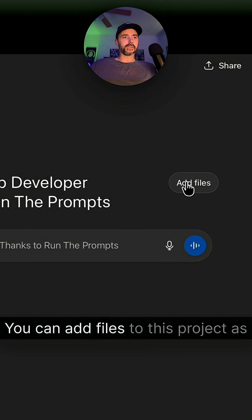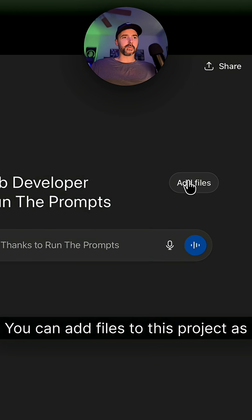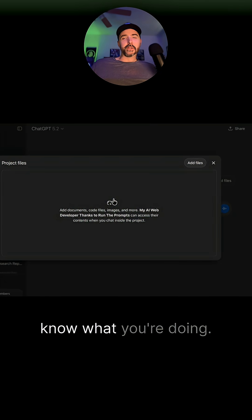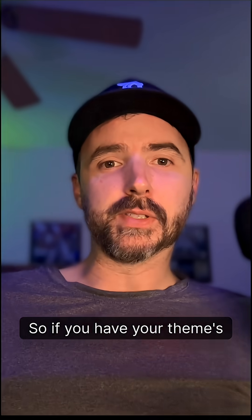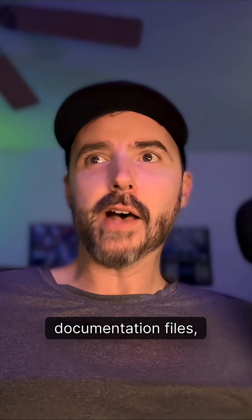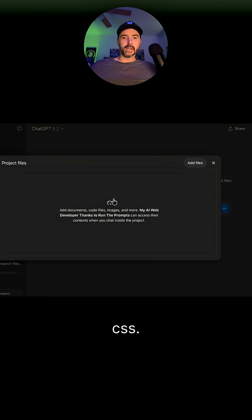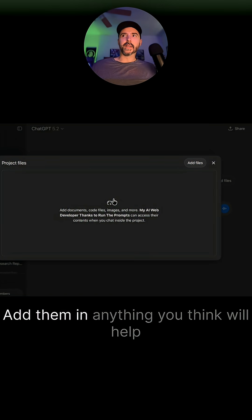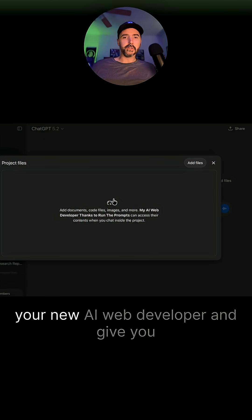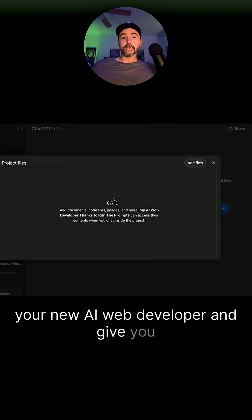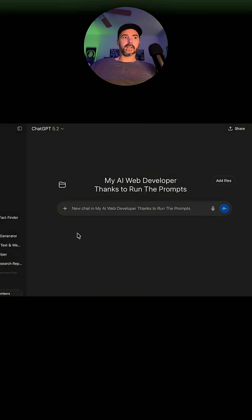You can add files to this project as well, which is optional but recommended if you know what you're doing. If you have your theme's documentation files, add them in. A file of your site's custom CSS — add them in. Anything you think will help your new AI web developer give you the best results, add them.